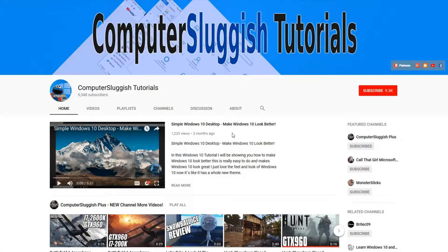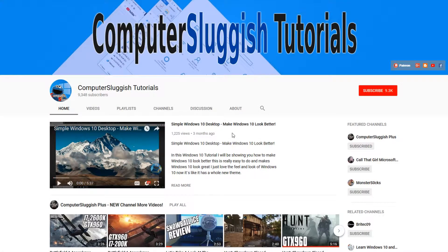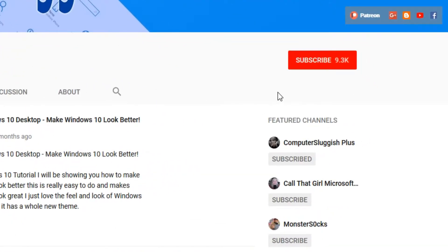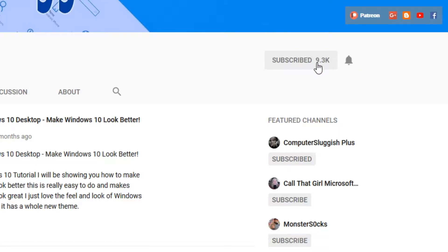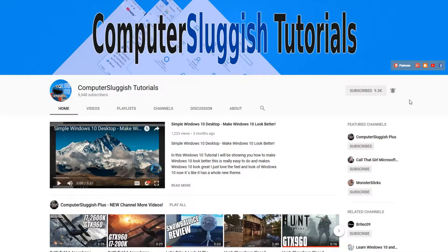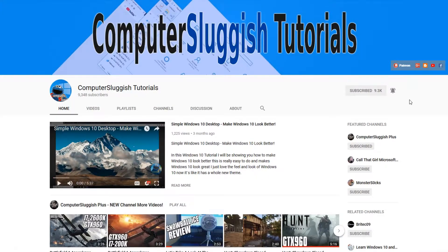Hello and welcome back to another Computer Sluggish tutorial. Before we get started, have you subscribed to my YouTube channel yet? If not, be sure to click on the big red subscribe button on my main page. And once you have done this, don't forget to click on that bell to be the first to get notified when I upload a new video.